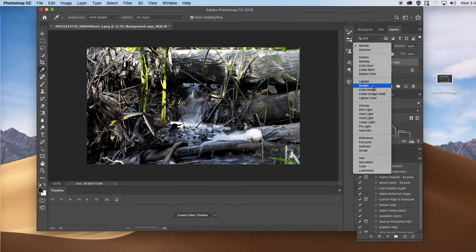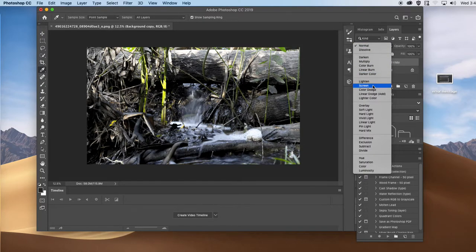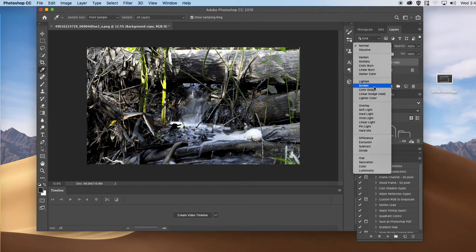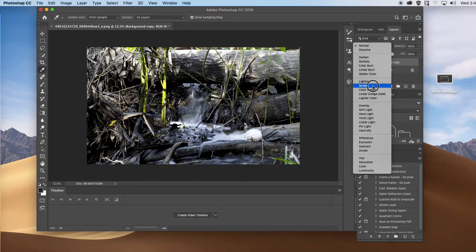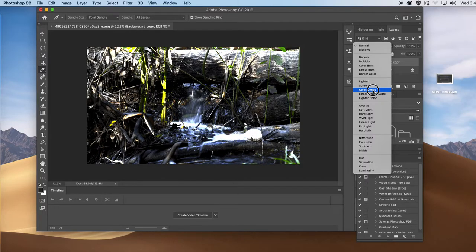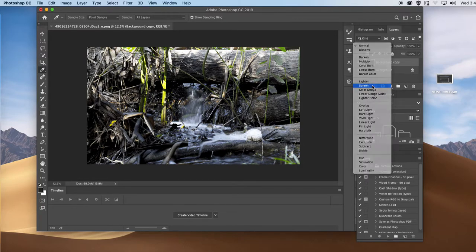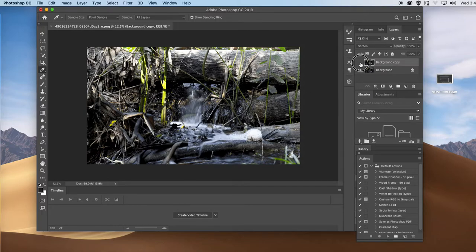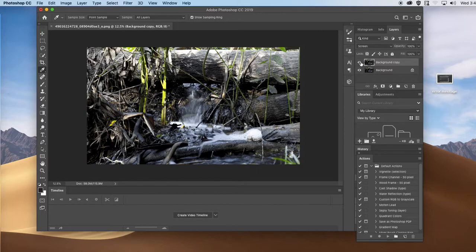So as soon as I go to the lighten doesn't do anything. But look what happened with the screen. You guys see it? It's a huge difference. And simply by just changing a simple setting, I managed to use the photograph's own value to make it lighter.